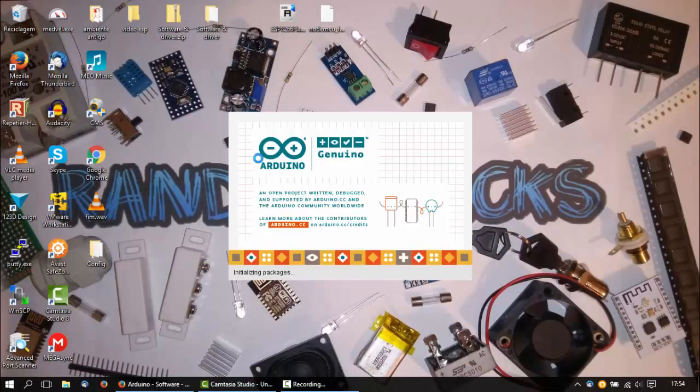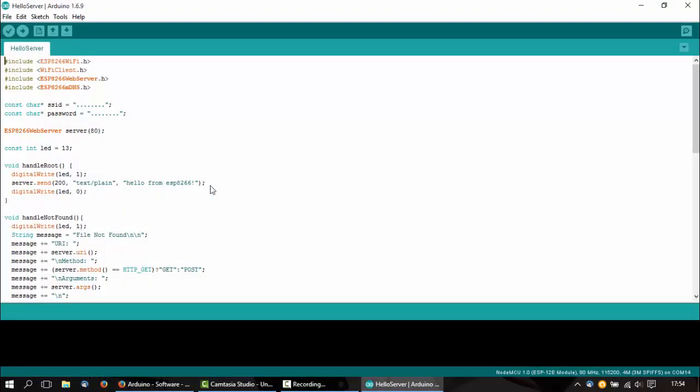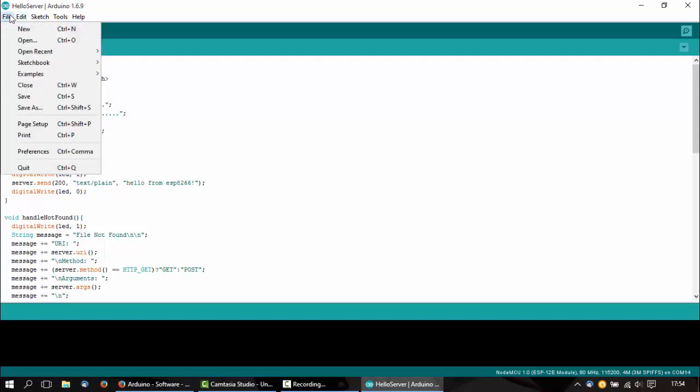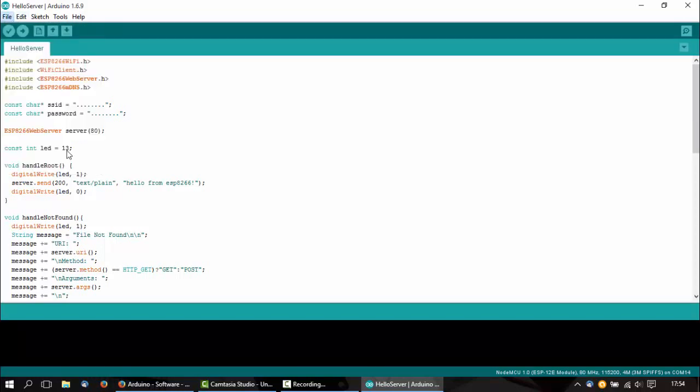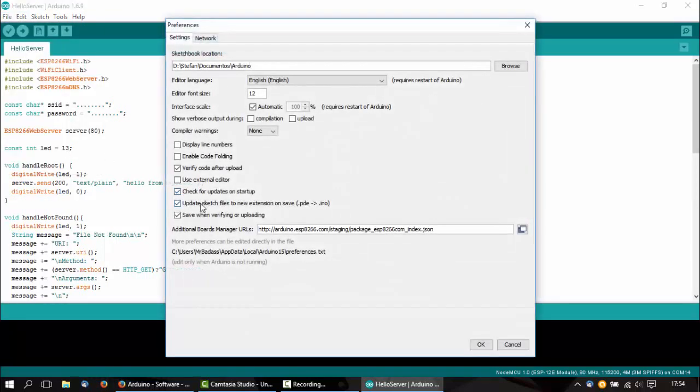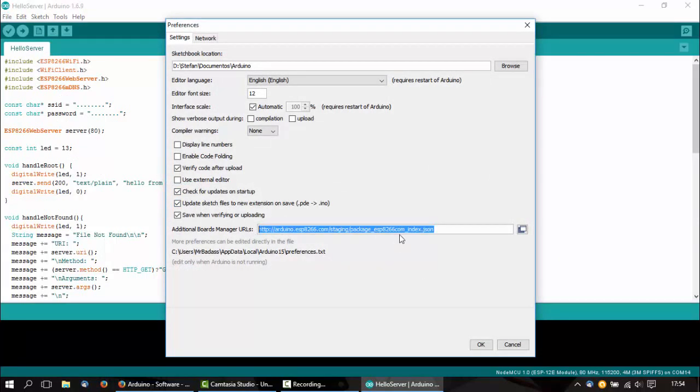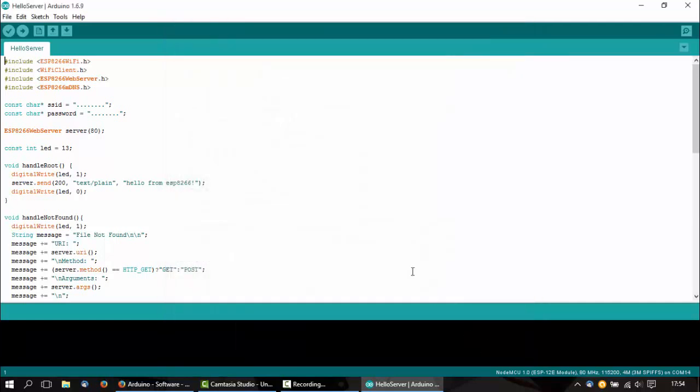Okay so now we opened our Arduino IDE. I will have all the links in the description. We go to File, Preferences, and we paste this link which is also in the description. Click OK.